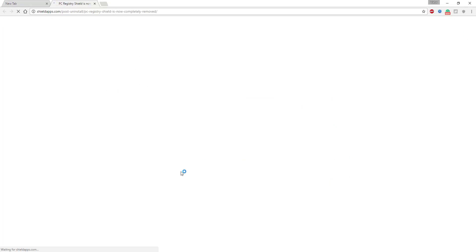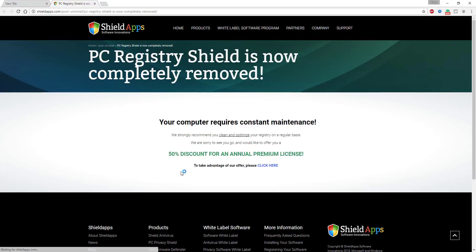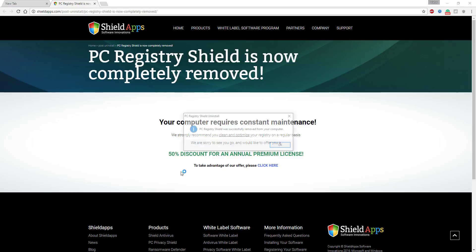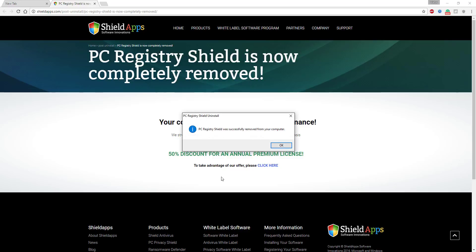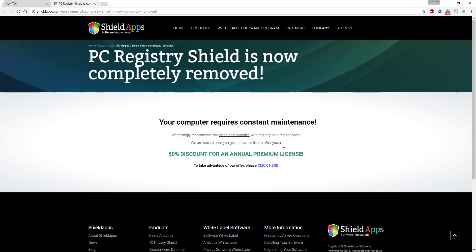Once the uninstall is complete, the software opens PC Registry Shield's official web presentation and informs about PC Registry Shield removal. Thank you for watching and enjoy using PC Registry Shield.